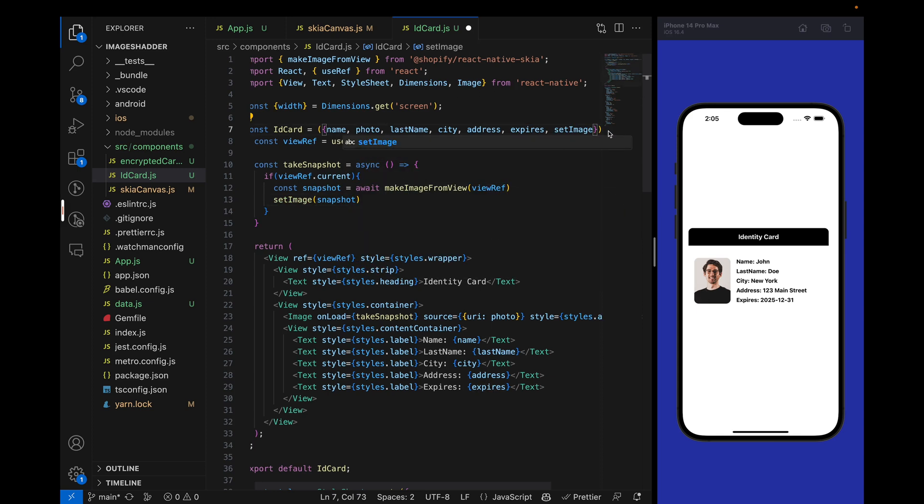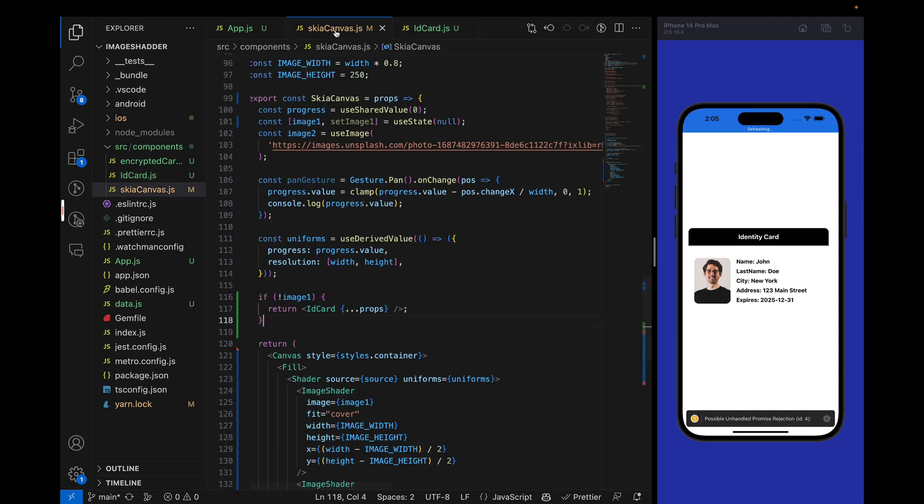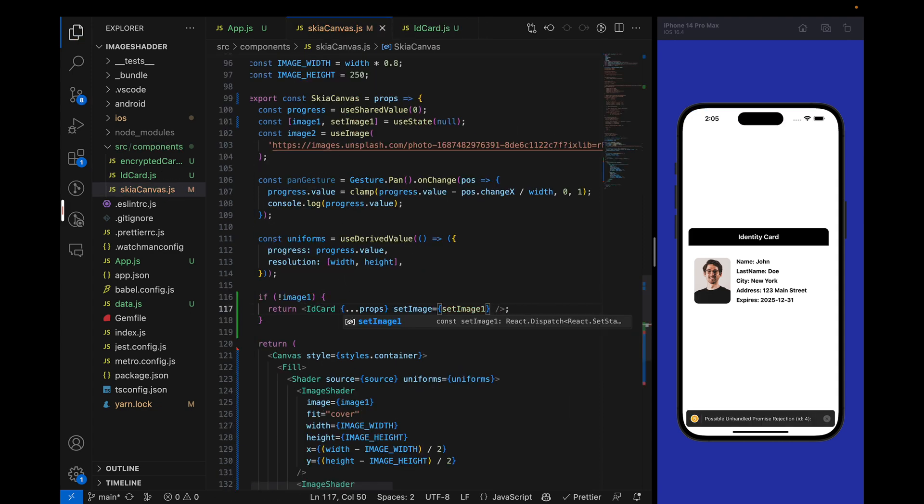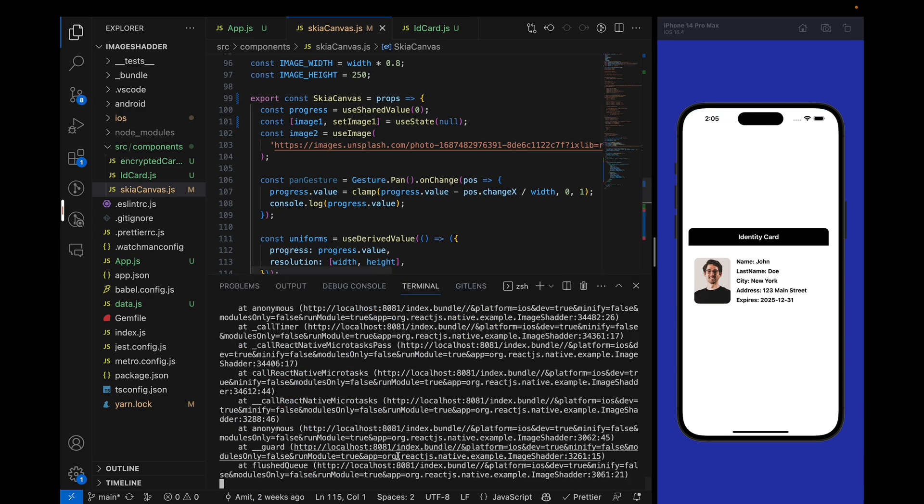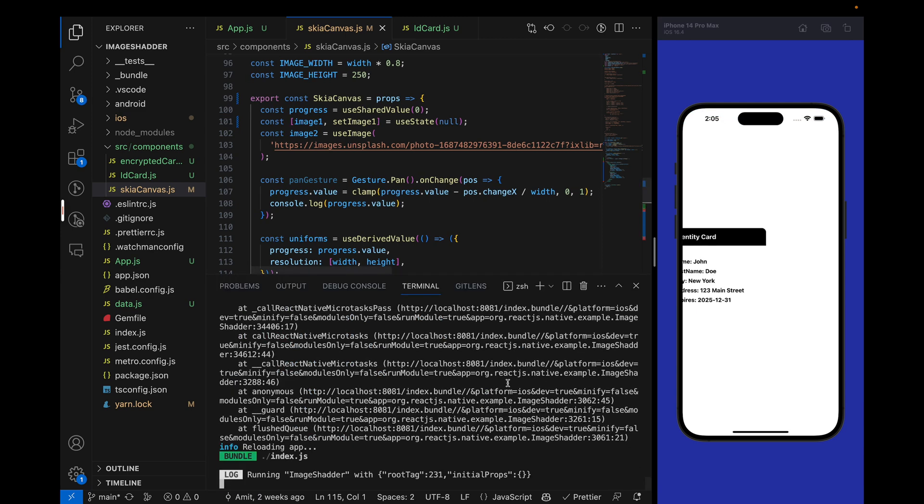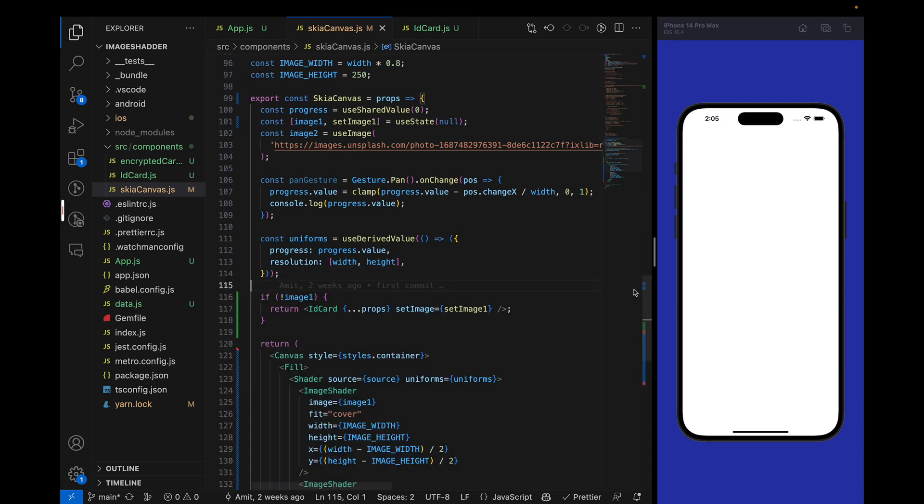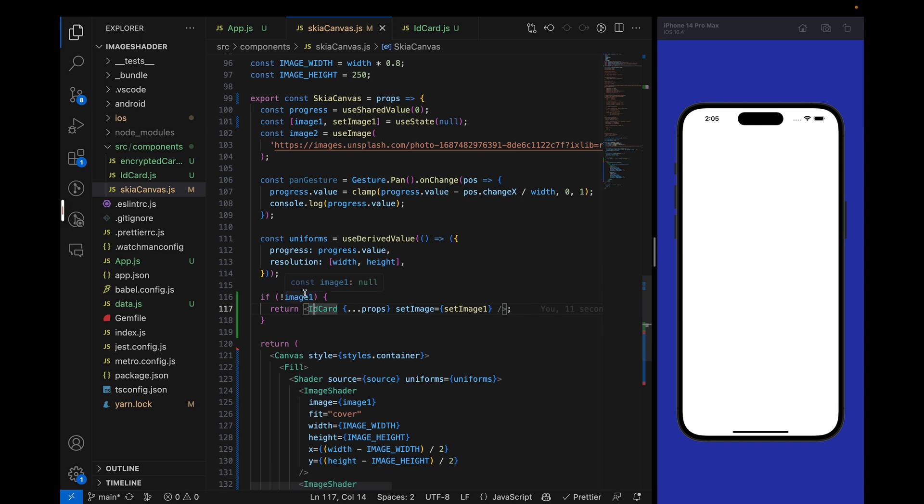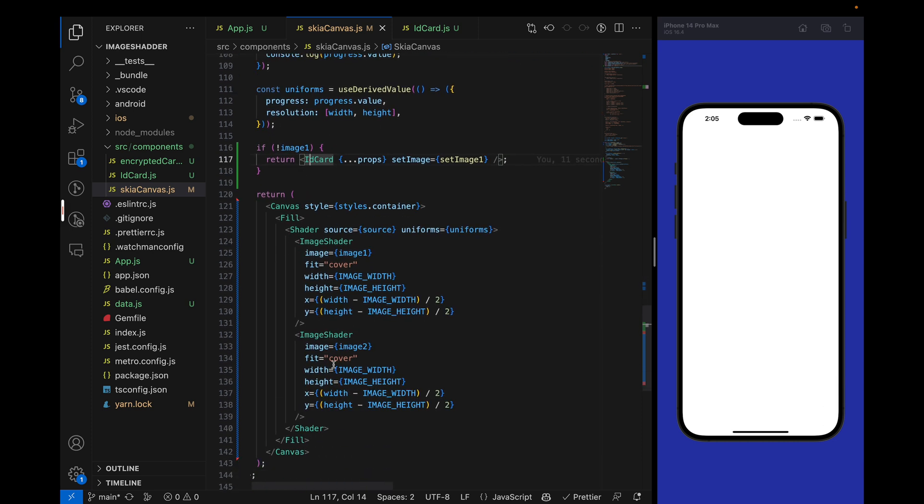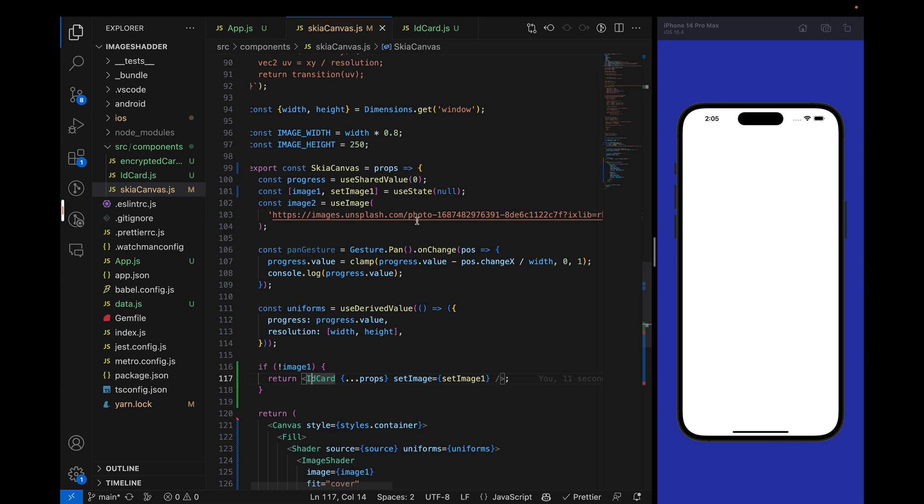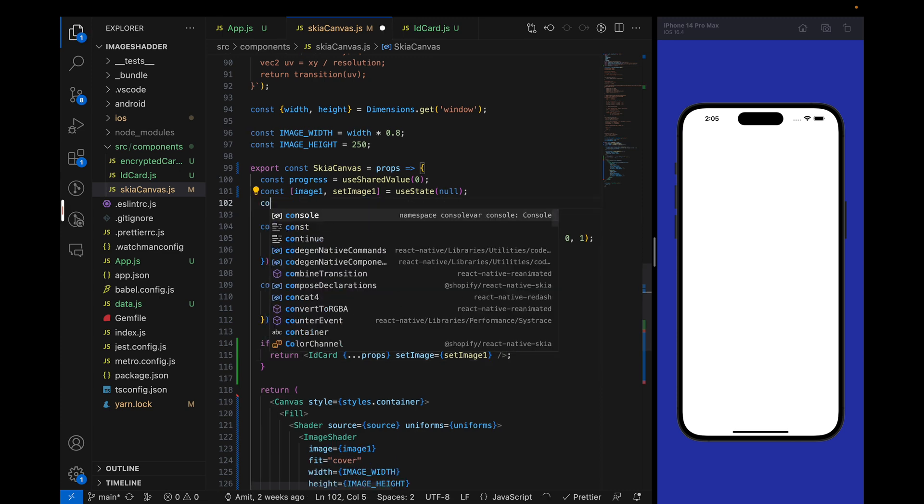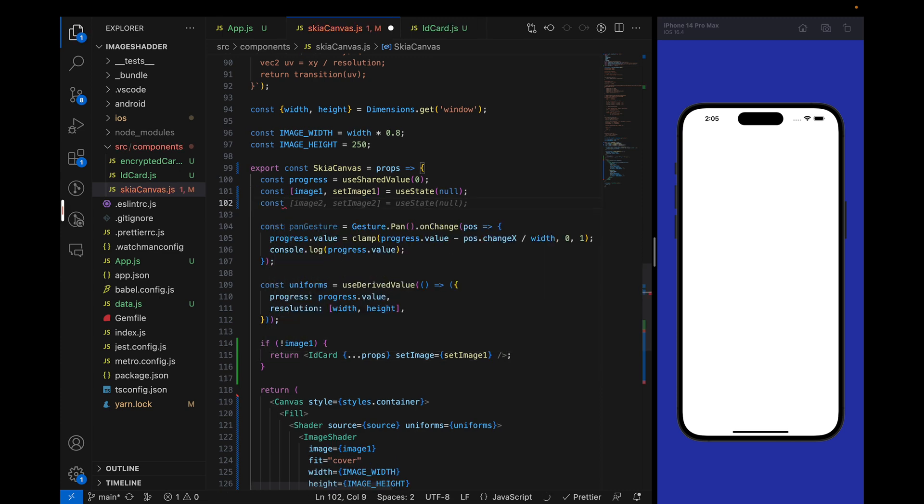If viewref.current, then we will take the snapshot. We get a function from React Native Skia where we pass the reference of the view and we can create the snapshot: makeImageFromView. Then we will pass the viewref and set this to the snapshot. If we do this and reload the component, we are getting a blank white screen because our snapshot is already taken but we are not rendering it properly.